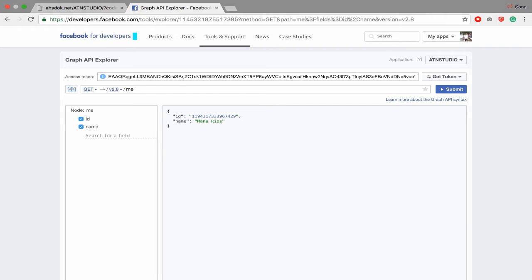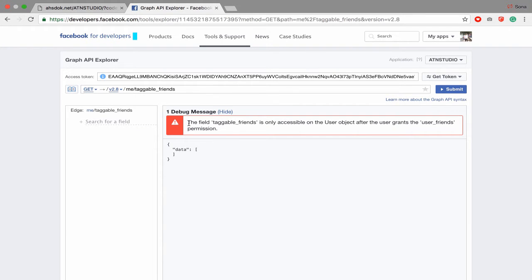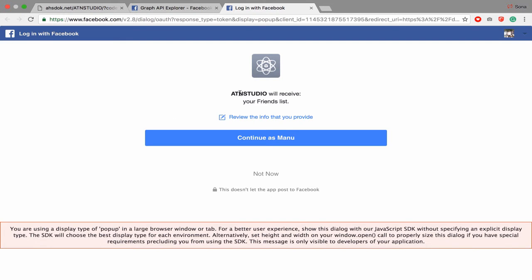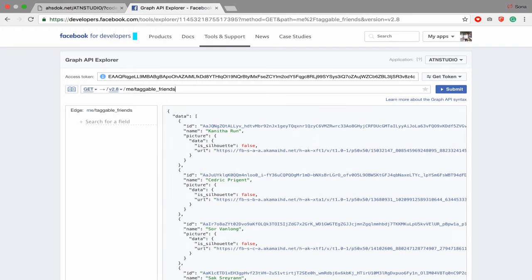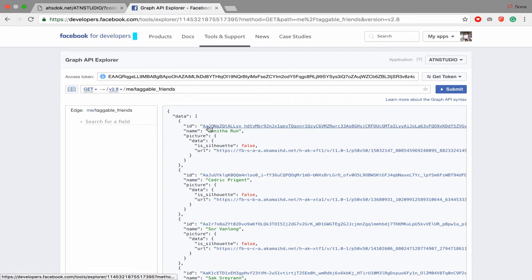After that you have to get me slash taggable_friends. You're going to see something like this — the field taggable_friends is only acceptable on a user object after the user grants the user_friends permission. It means you have to check user_friends to get all of your friends on Facebook, so you receive your friend list.